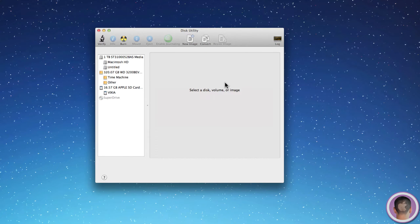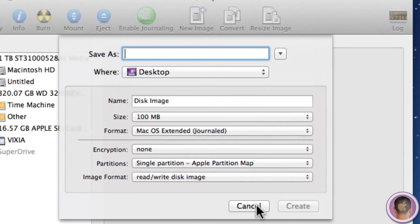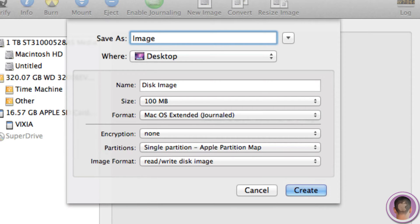Now in Disk Utility it's fairly simple. All you have to do is select New Image. And here I can select a title for the image. So let's say I want to call this image, Image.